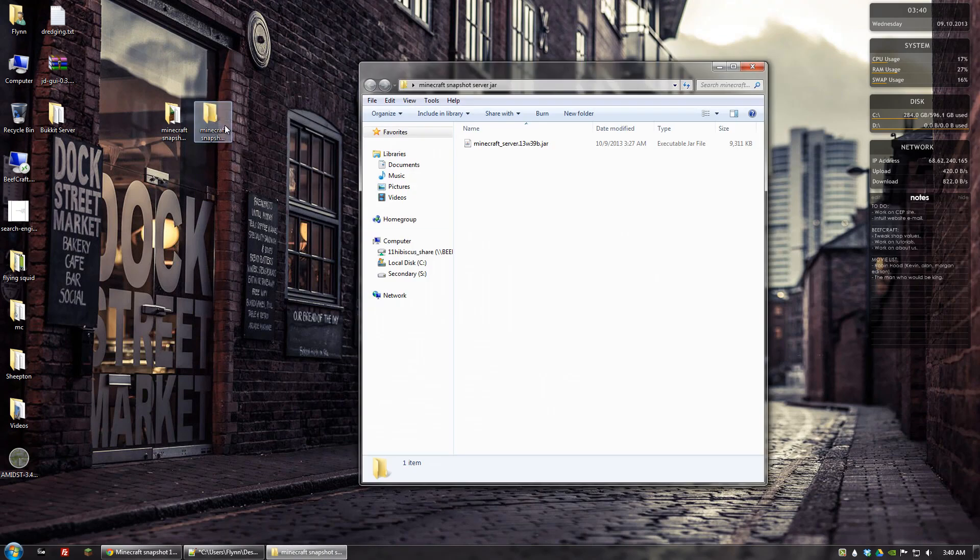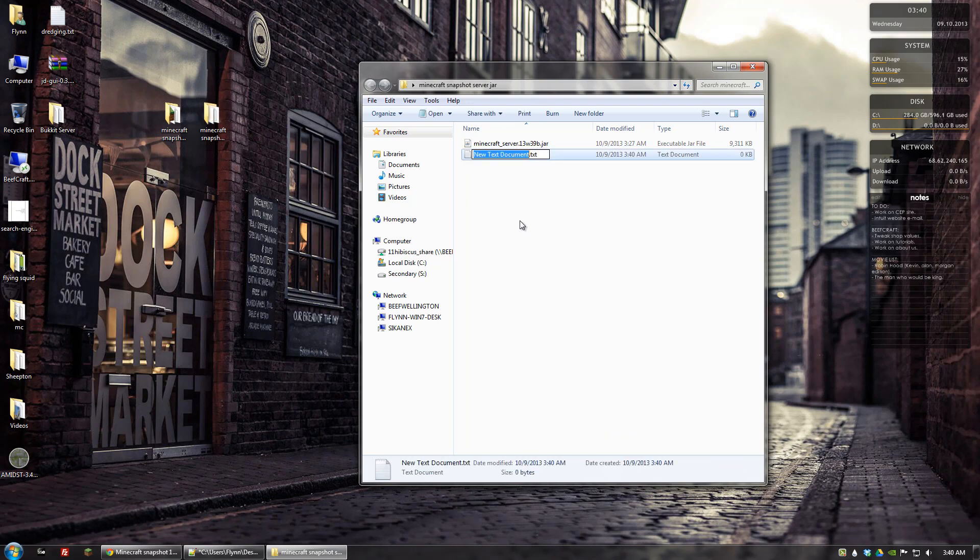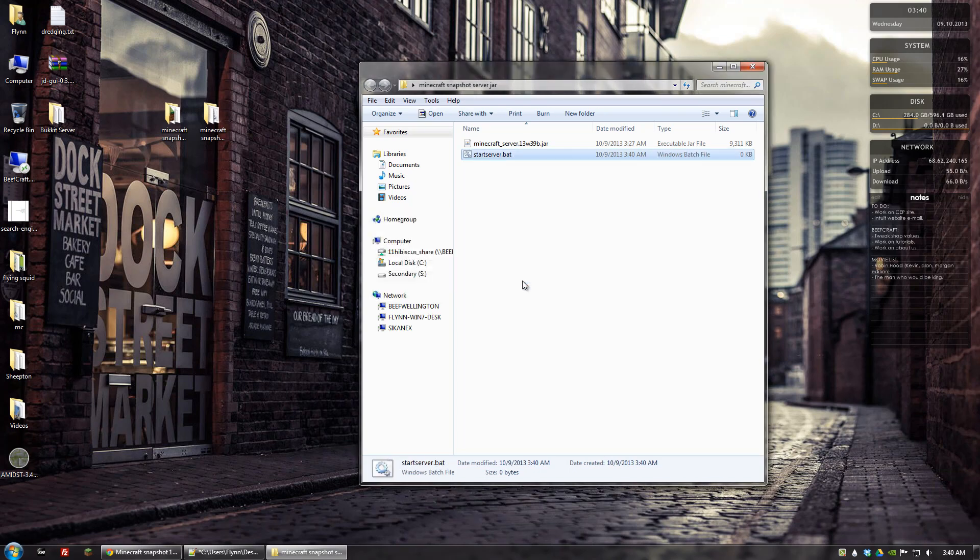Let's open up the folder and now we want to right click and go to new text document. And we're going to name that, you can name it whatever you want actually but to make it more memorable let's make it start server. And then you want .bat. And you can click yes to that.